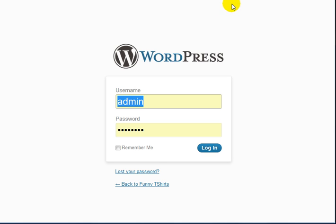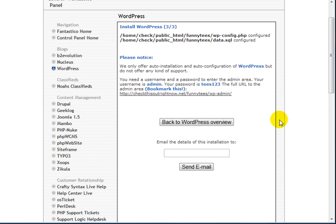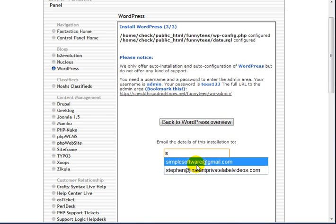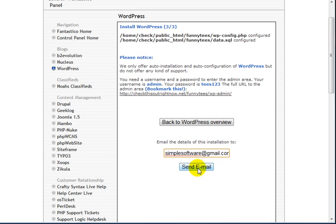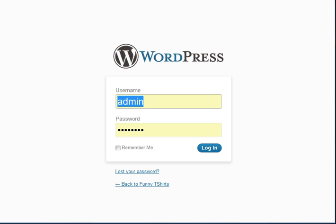Now before I actually log in, I do want to say that if you want a copy of your username and password, all you need to do is enter your email here, click Send Email, and you'll get a copy of the username and password.